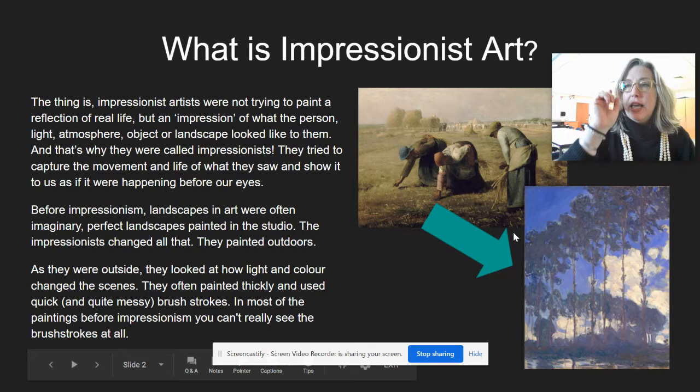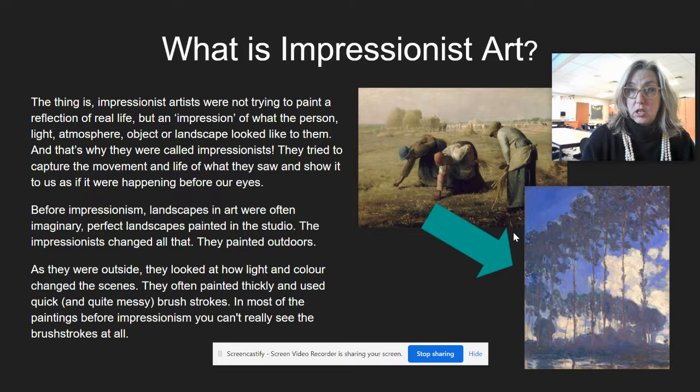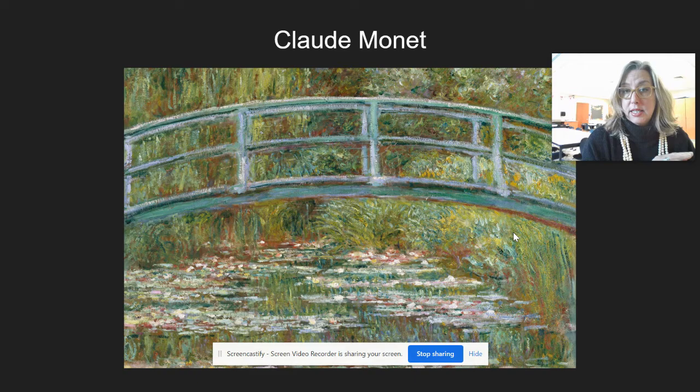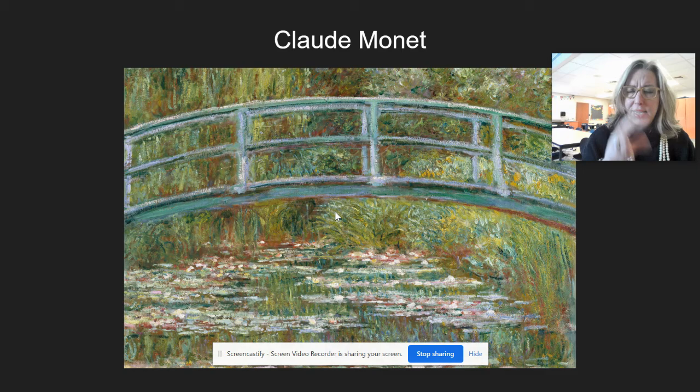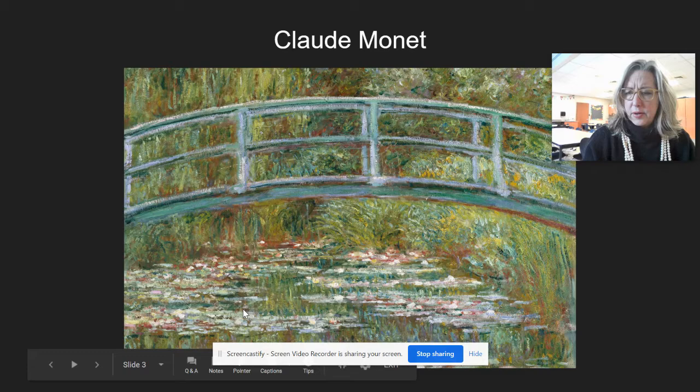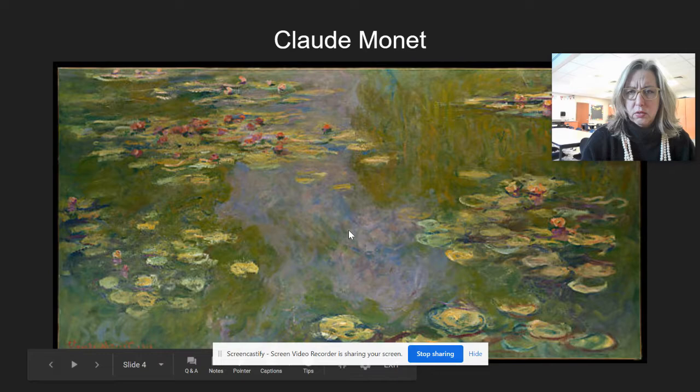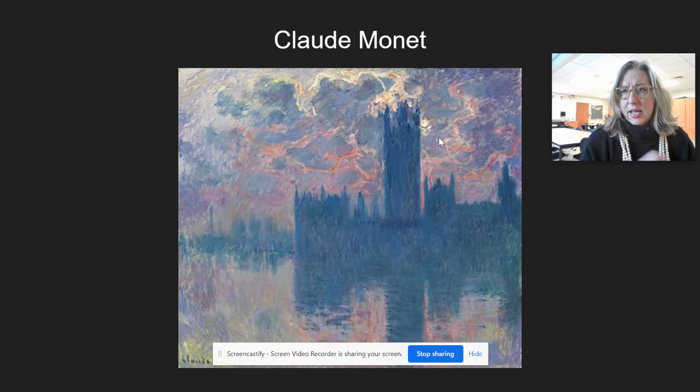We're going for an Impressionist painting today — a cityscape inspired by the wonderful artist Claude Monet. Monet is probably most famous for his paintings of water lilies at Giverny in France. You can see the brushstrokes, how he mixed colors together — not just one shade of green but many greens, yellows, even some purples and reds. In the water you see purples, blues, reds, greens, and yellows.